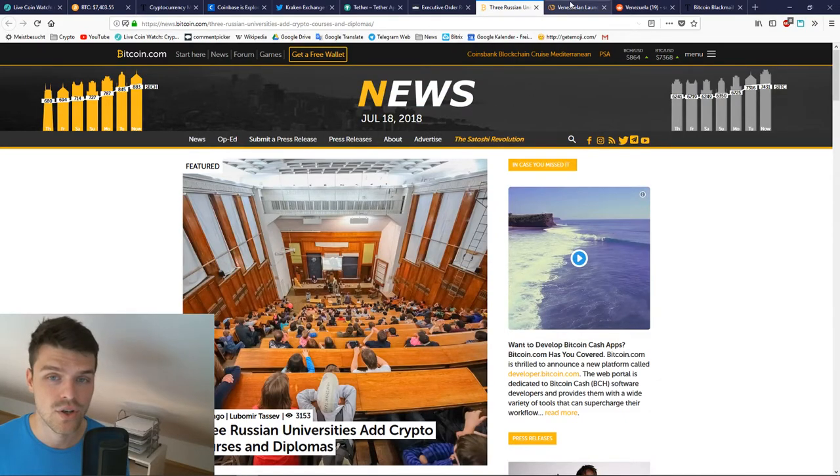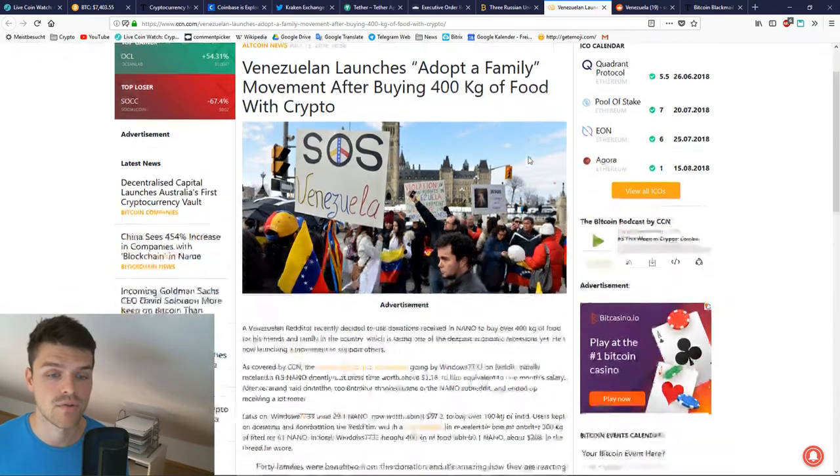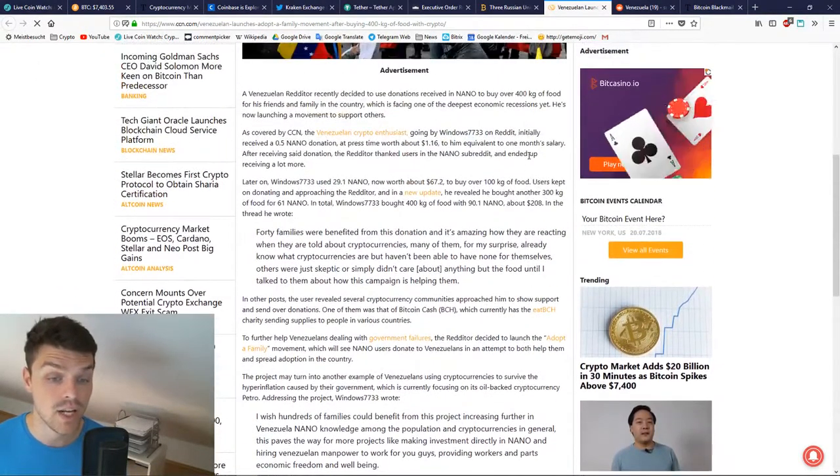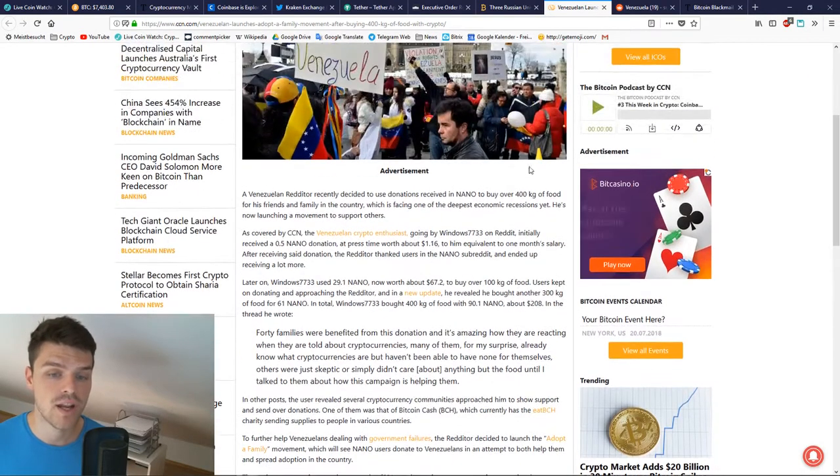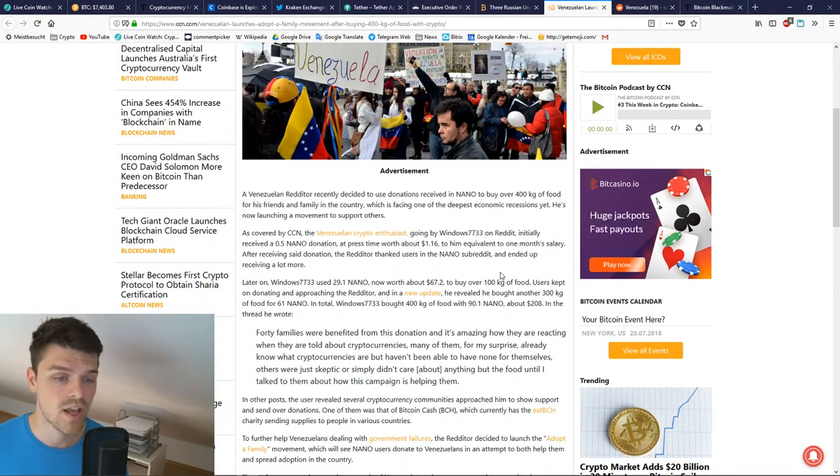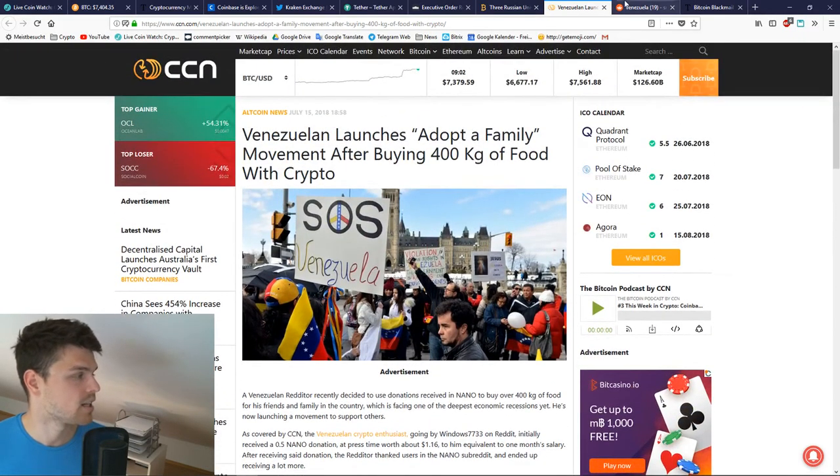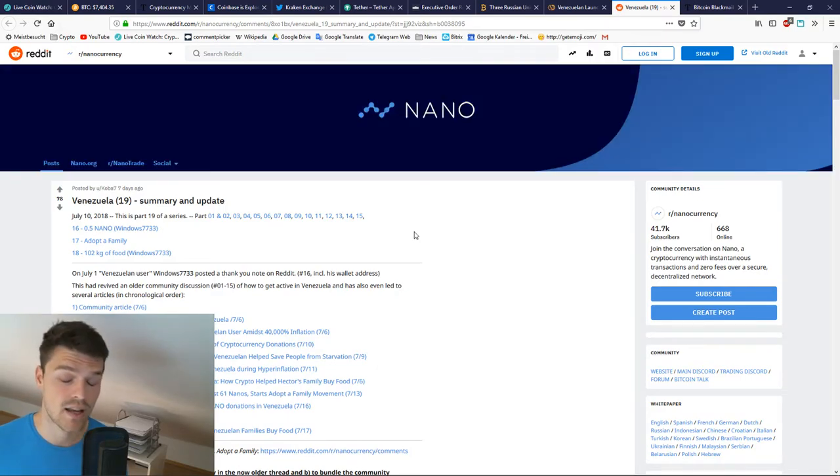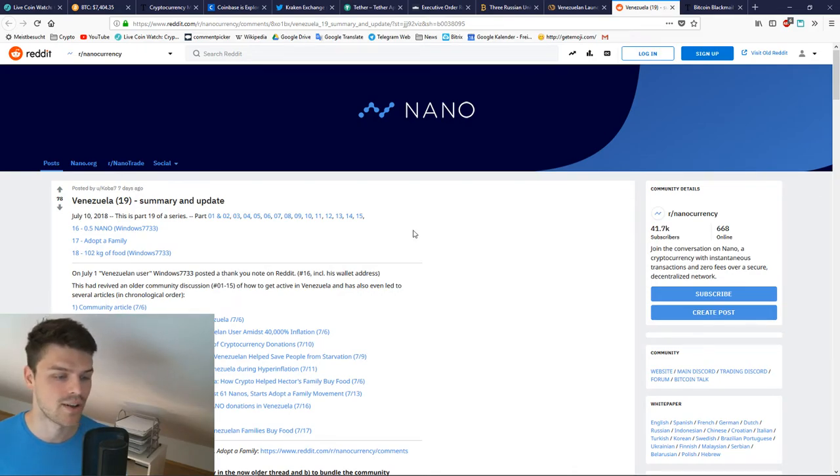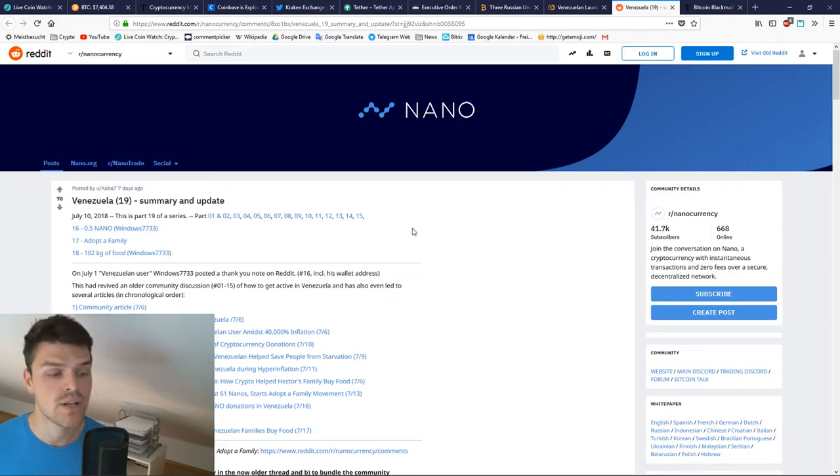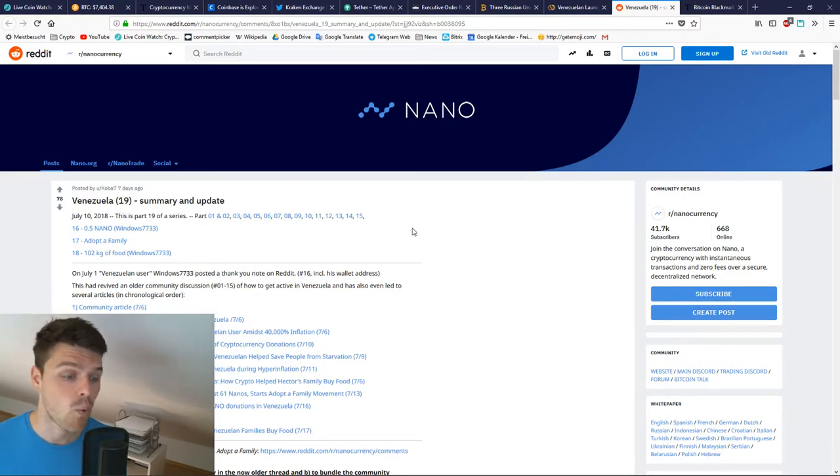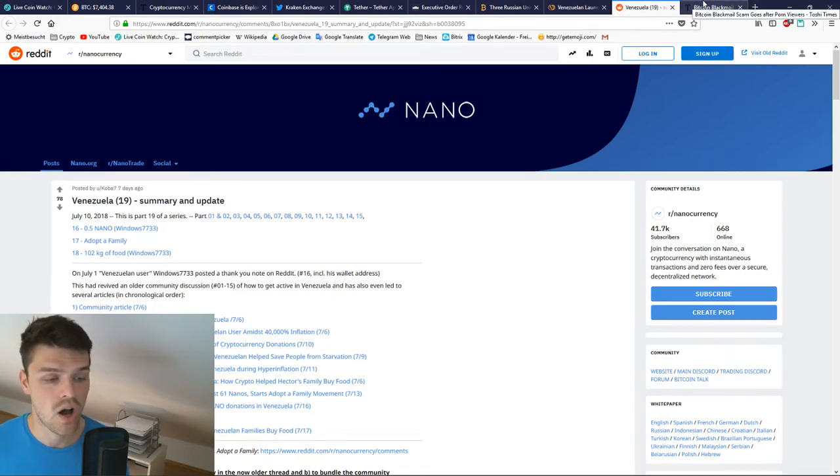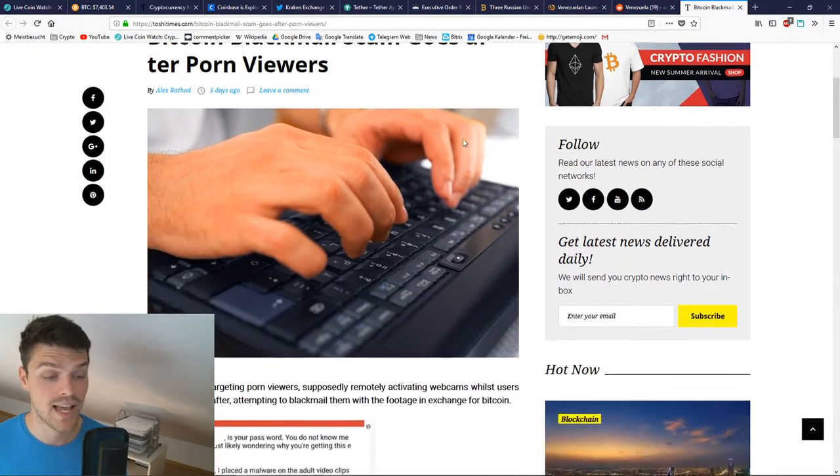Good news from CCN. As you may remember from the last video, somebody from Venezuela got a donation and bought 100 kilograms of food for that donation, then bought 400 kilograms with everything that he got. If you're not aware, Venezuela is currently going through a big crisis: hyperinflation, people don't earn a lot of money, their money is worthless. They don't count the money, they actually weigh the money. It's great to see that cryptocurrencies are a way of helping people in another country.